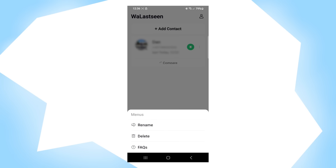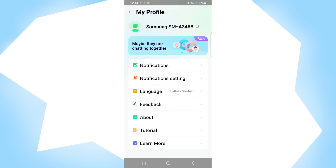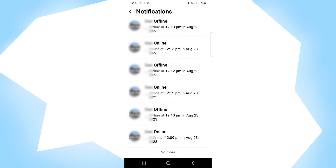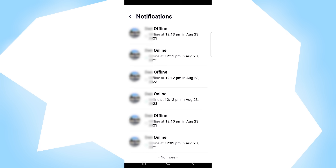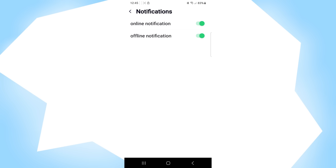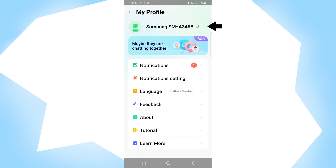If you click on the two dots, you can rename, delete, or go to Frequently Asked Questions. By clicking on the profile icon, you can change the notifications and notification settings, leave feedback, learn more about the app, and watch various tutorials. By clicking on notifications, you can see all notifications for all the people you added, whether they were online or offline. In notification settings, you can choose to get notifications when people go online, offline, or both. Here you can also choose your language and change your name.